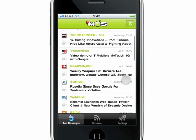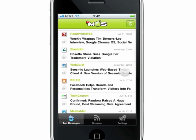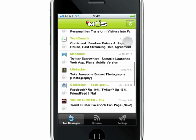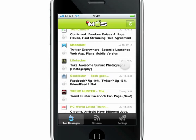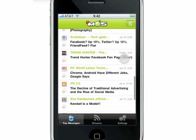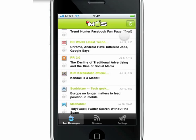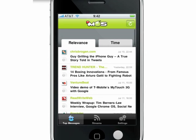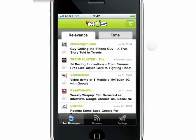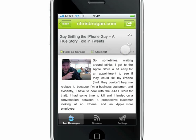What it does is ranks content from your streams to bring you the messages that are most relevant to you, which means that your messages will be sorted according to what's most valuable to you and not according to editors' picks or what's most popular or the newest and latest items.